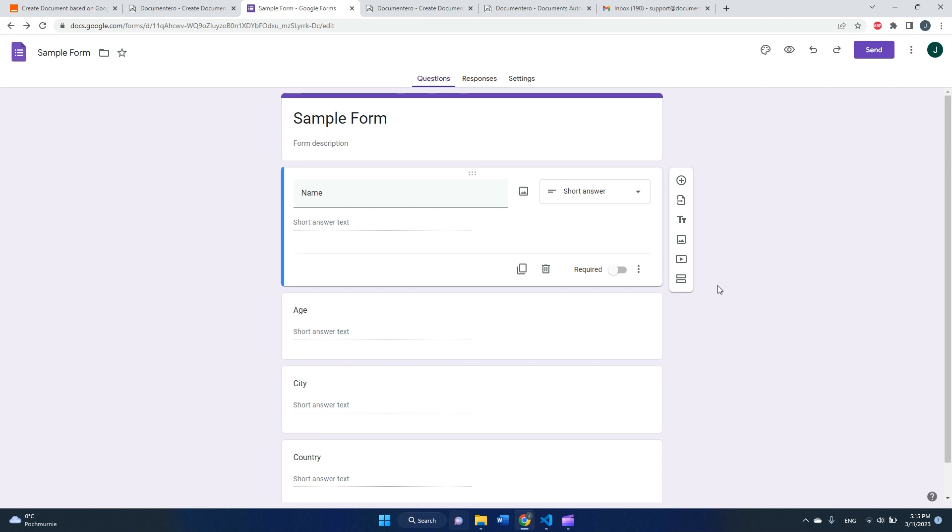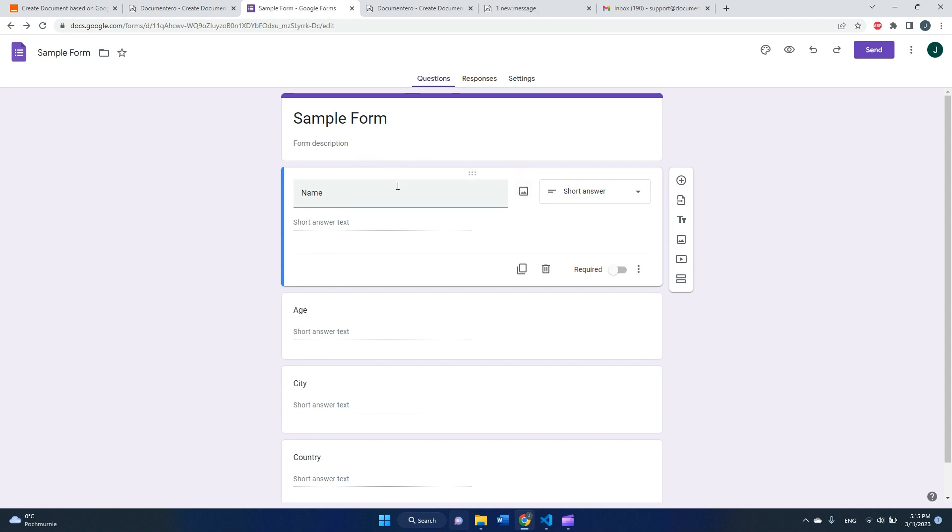Hi, in this video I would like to show you how you can create documents based on Google Forms submissions. So here I have a sample form with like four questions.